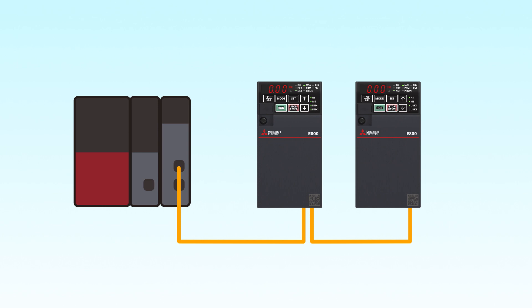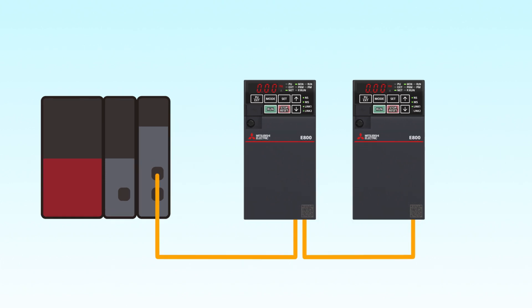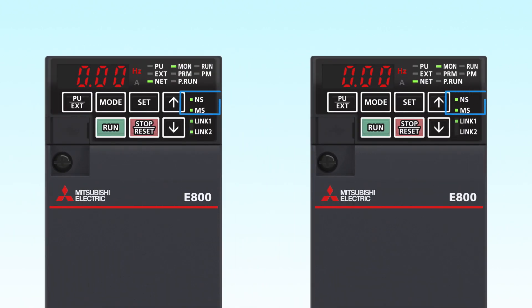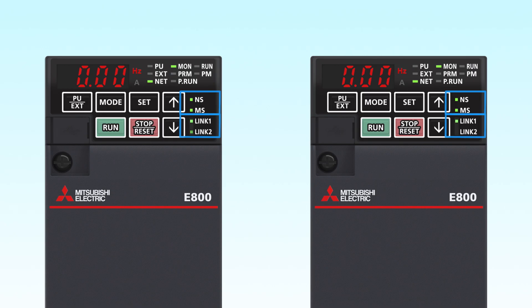After the writing has been done, check the inverter's LEDs. CC-Link IE-TSN communication has been successfully established when the NS and MS LEDs constantly display green, and the Link 1 or Link 2 LED is flashing green.